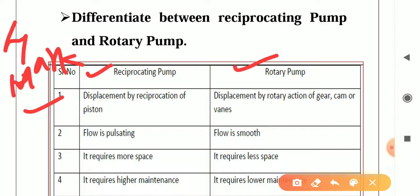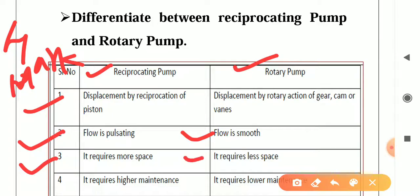Next point: in reciprocating pump, flow is pulsating. In rotary pump, flow is smooth. Third point: in reciprocating pump, it requires more space. In rotary pump, it requires less space.